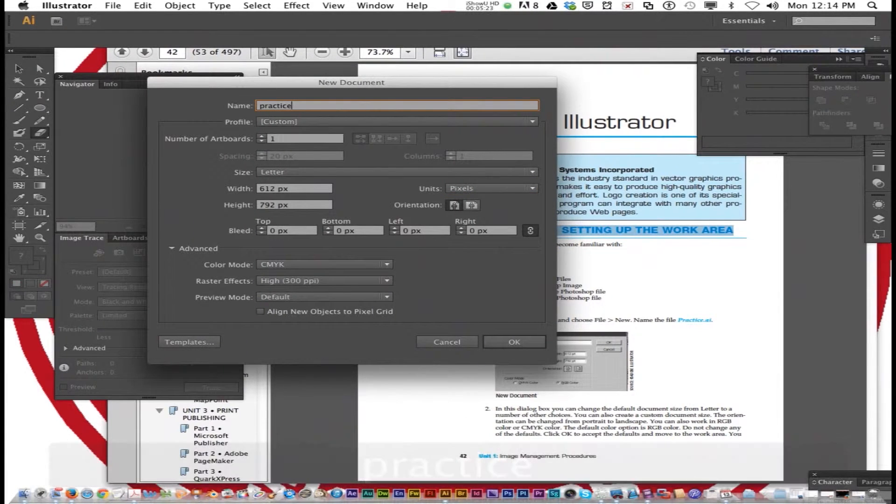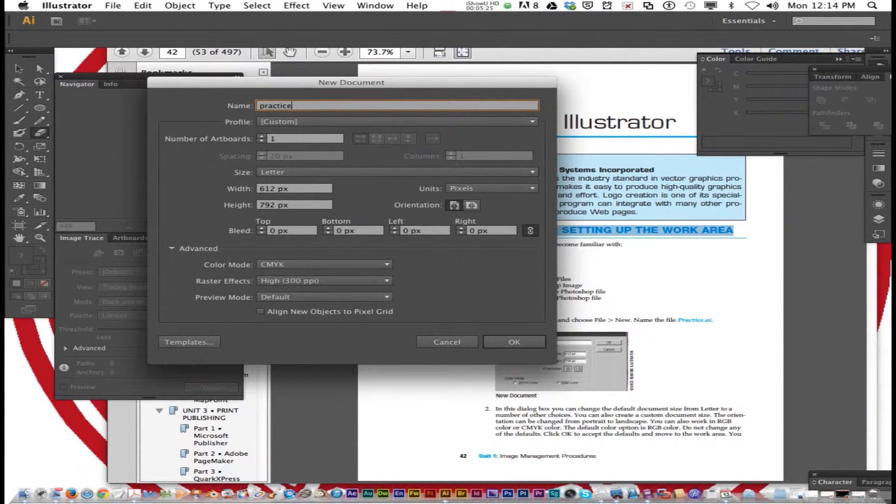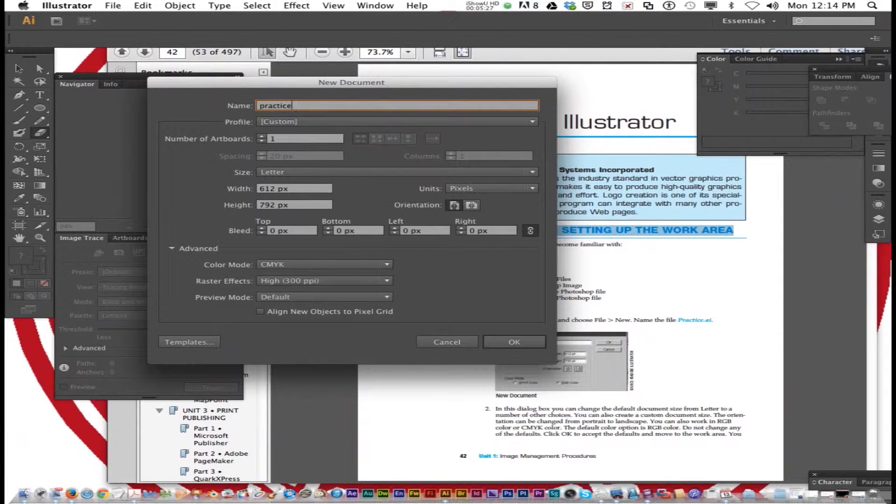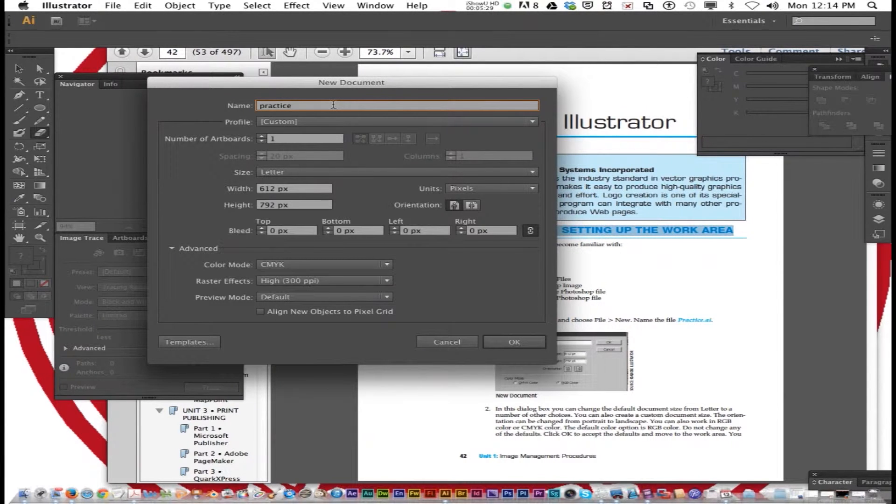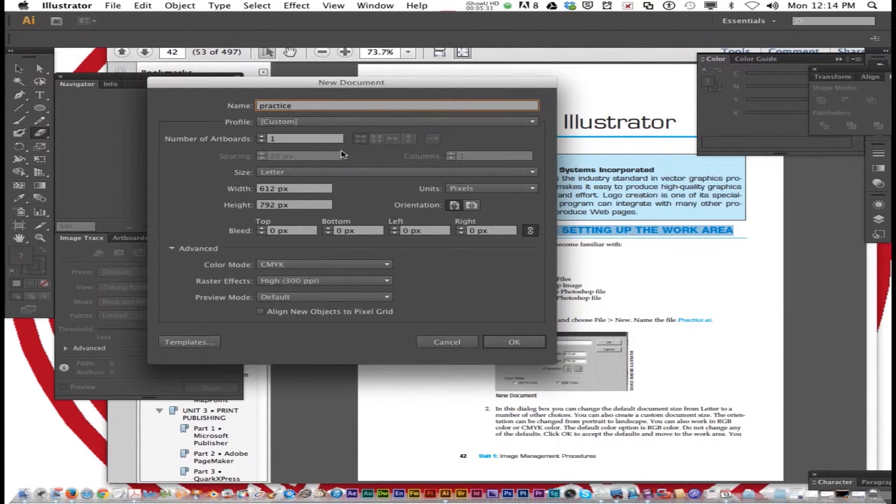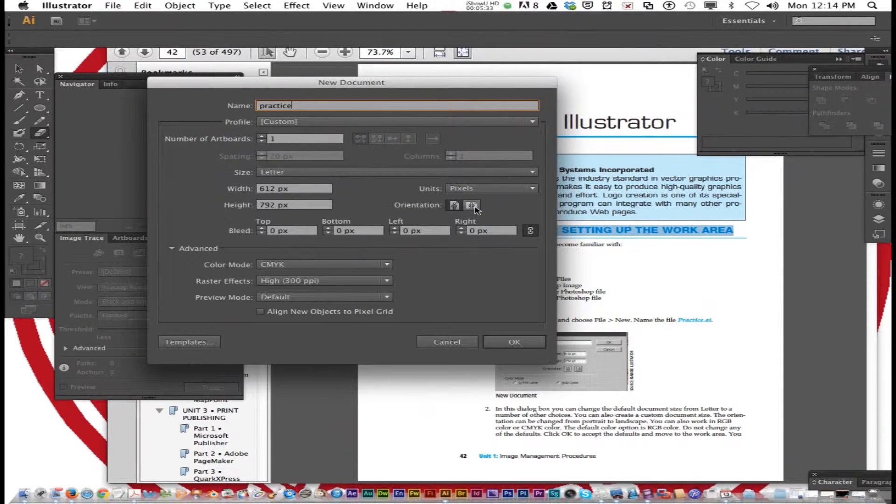In this dialog box, you can change the document size from letter to a number of other choices. You can also create a custom document size. The orientation can be landscape or portrait.